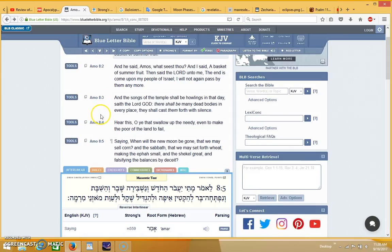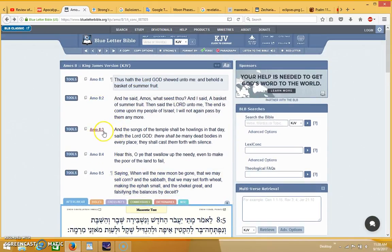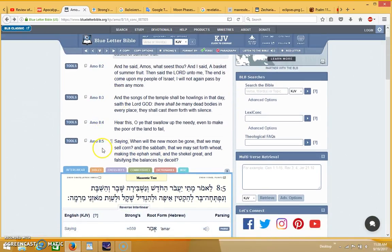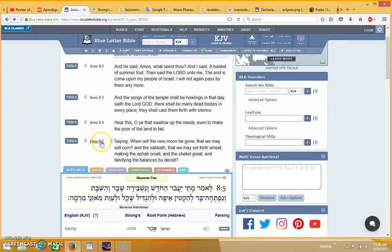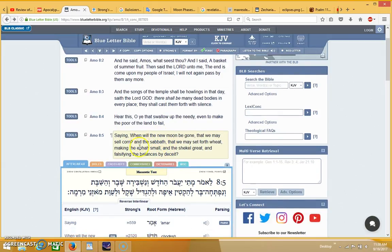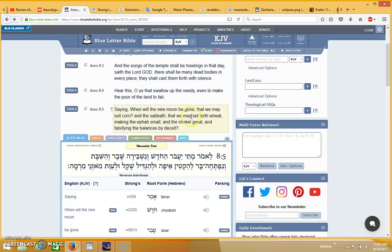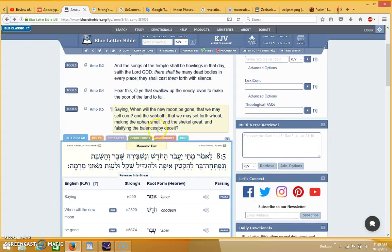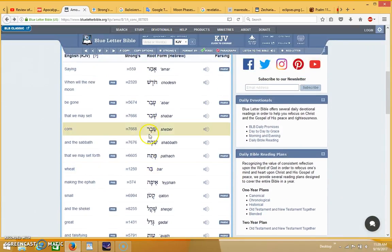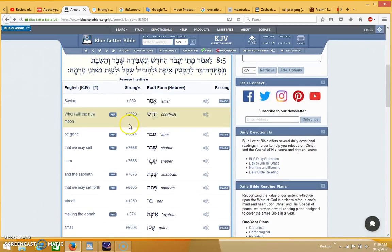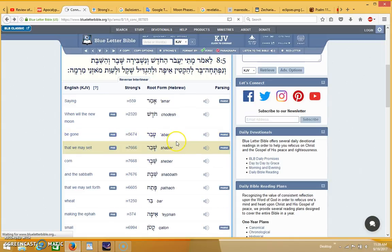I was thinking about the new moon and I was reminded of Amos 8, which is something I've been wanting to talk about again ever since Passover. Over here in Amos 8 it says 'when will the new moon be gone that we may sell corn and the Sabbath that we may set forth wheat.' It was pointed out, I believe by Steve Fletcher, that in the Hebrew where it says 'when will the new moon be gone,' the word for 'gone' actually means Passover. It's saying 'when will the new moon pass over.'